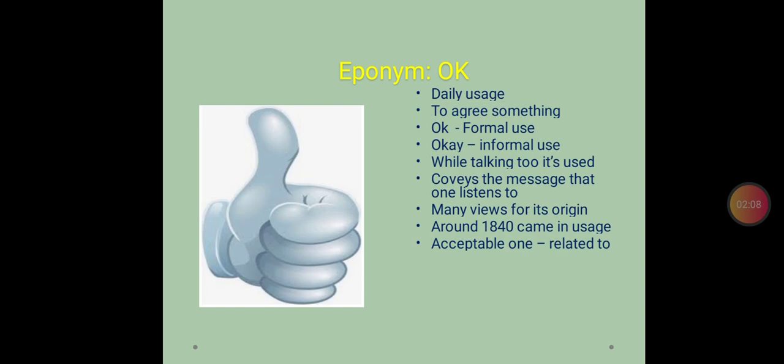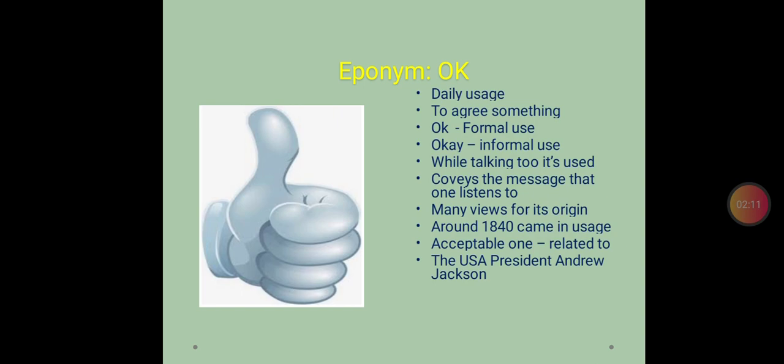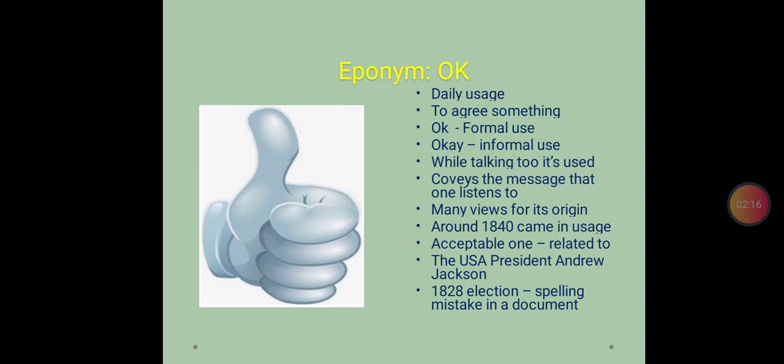And the word was related to the USA President Andrew Jackson. We will go to America to find out the history of the word OK.